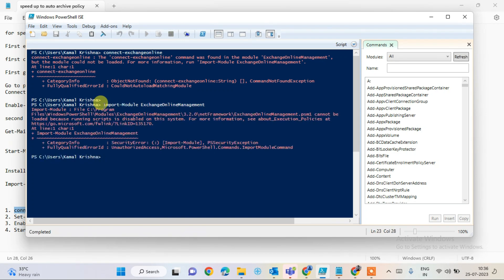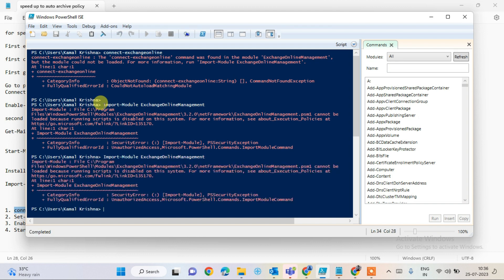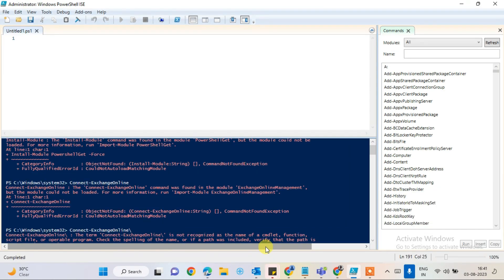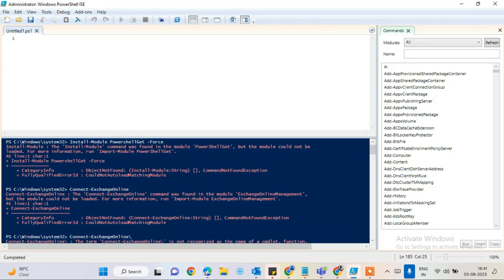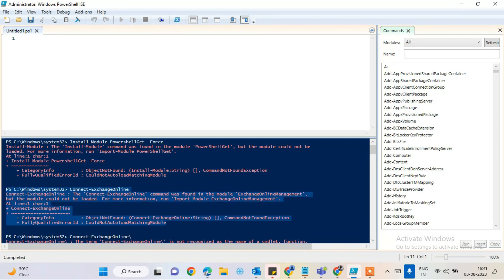Hi guys, in this video I'm going to help you resolve issues regarding Connect-ExchangeOnline. If you are facing an issue executing commands for Connect-ExchangeOnline and you are not able to execute them or even install the module, I will help you and explain why this is happening. It's happening because your PowerShell commands for Connect-ExchangeOnline are restricted.